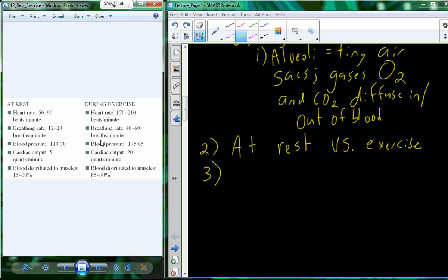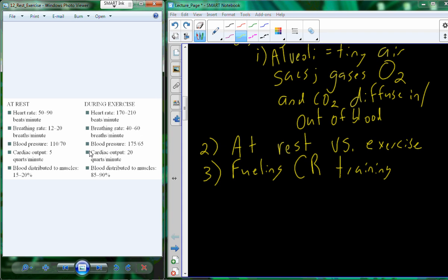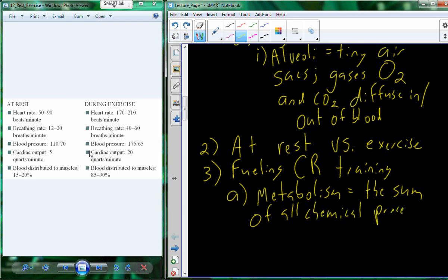There are ways to train for cardiorespiratory fitness and improve the health benefits from exercise. Before we go there, let's briefly discuss how we fuel cardiorespiratory training — how we produce energy to support the massive changes from rest to exercise. This idea can be summarized in the science of metabolism, which is the sum of all the chemical reactions necessary to maintain the body.